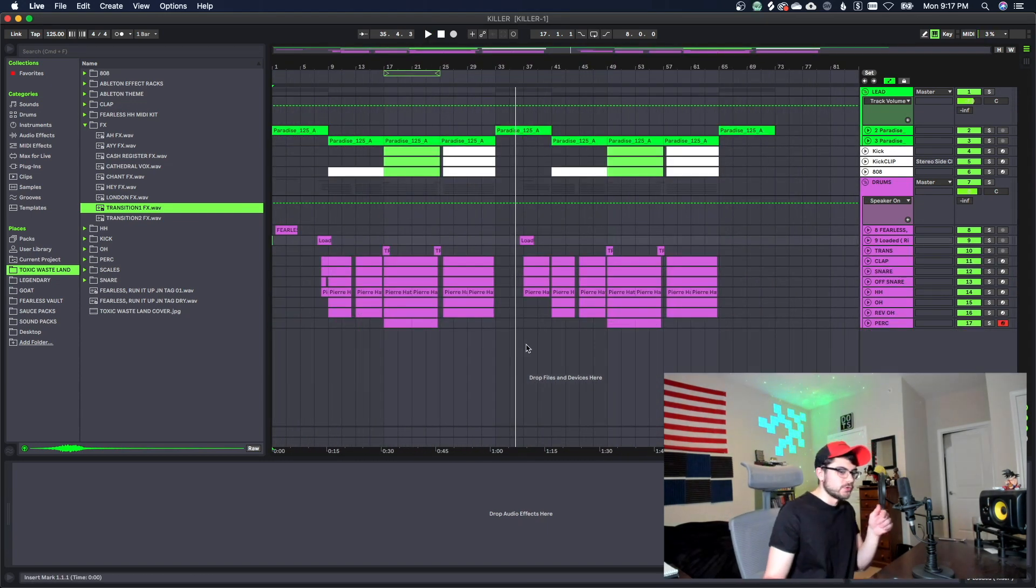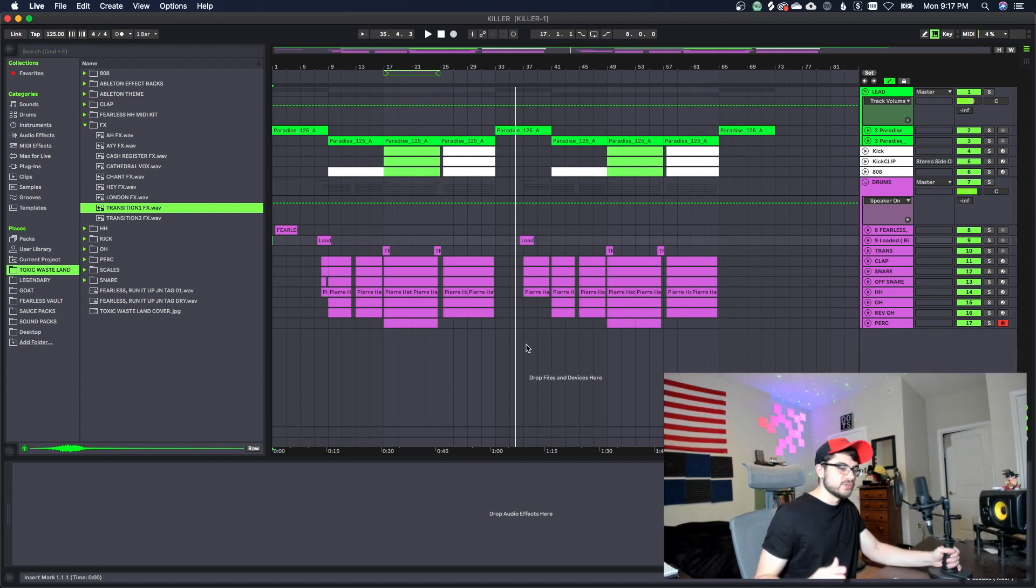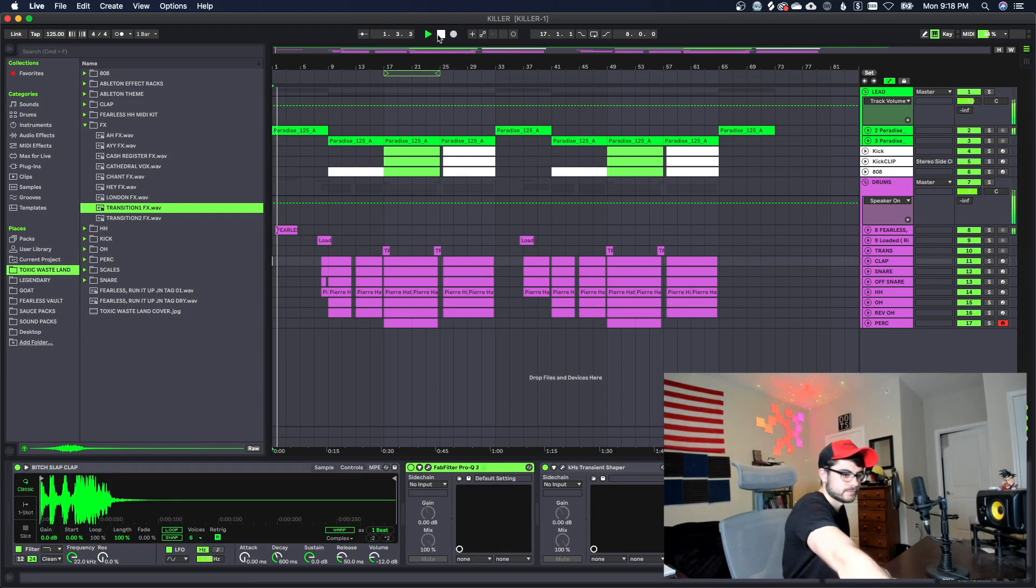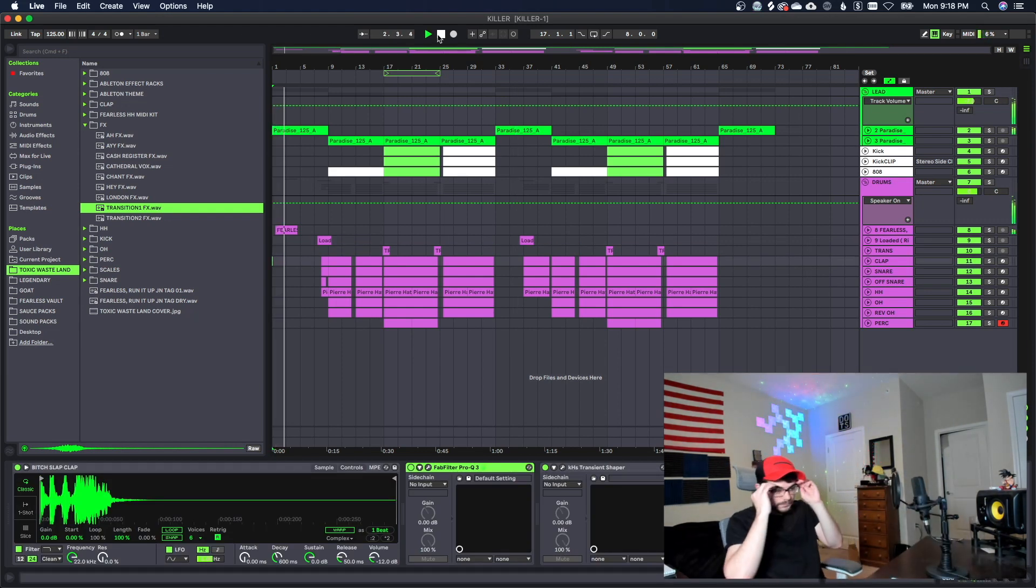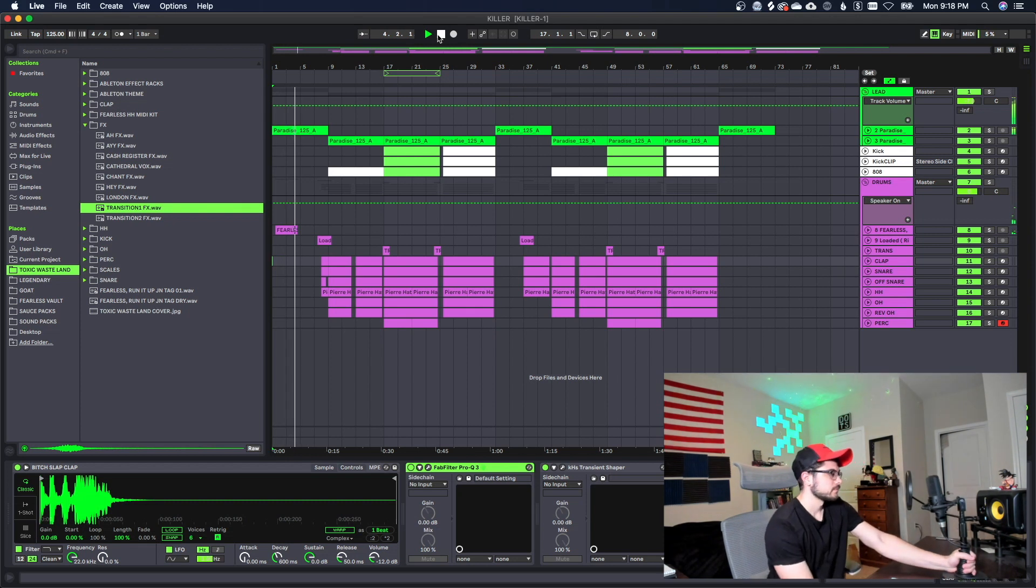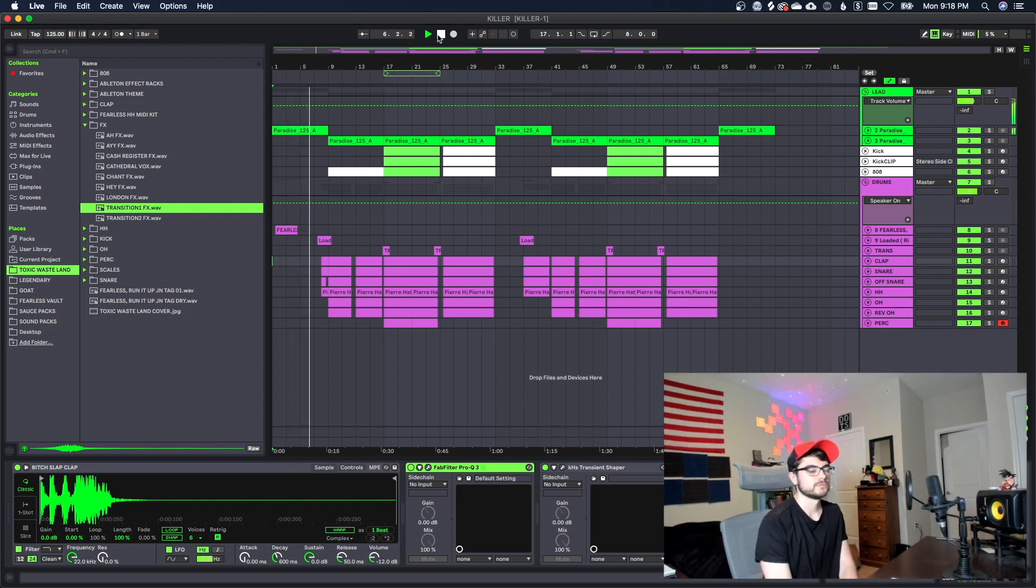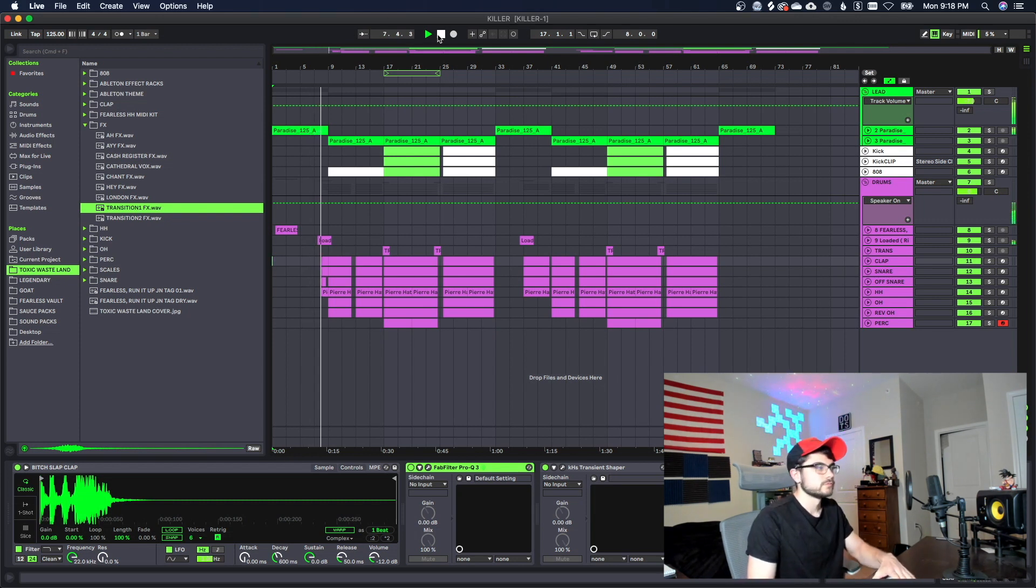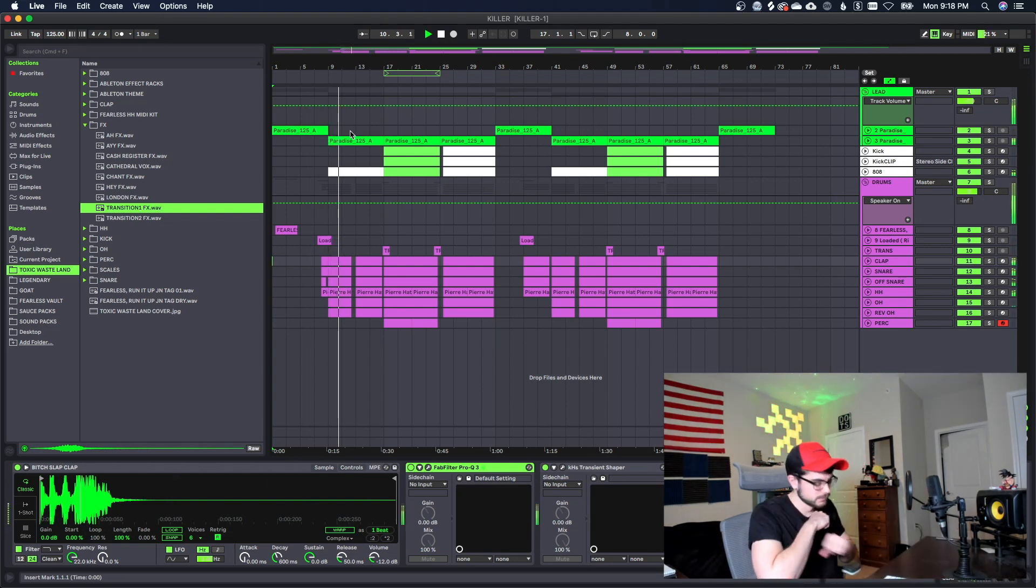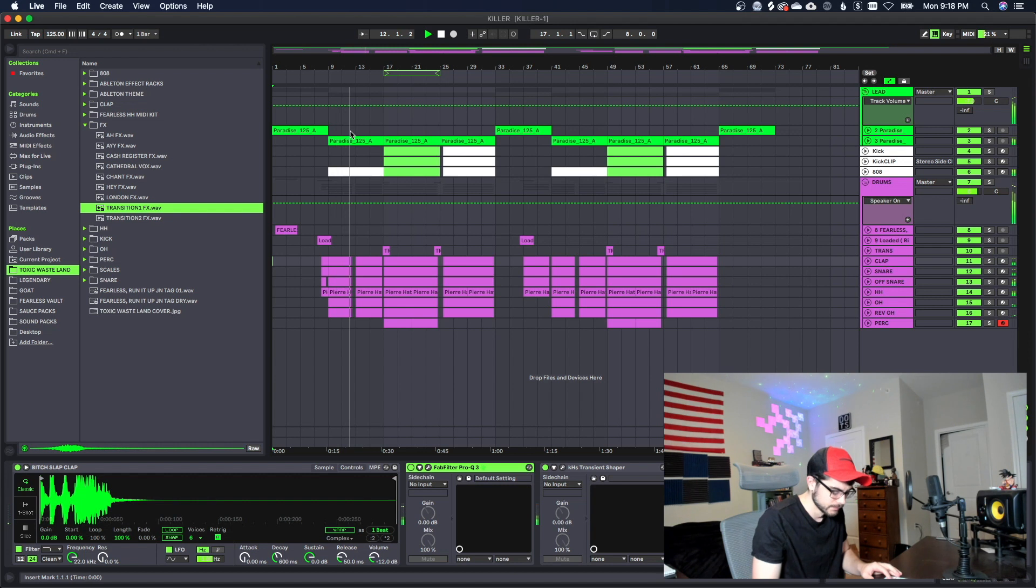Alright, so I took a little bit of a break. The first thing that I'm going to do is listen to it on my speakers to see how everything's sounding on the speakers, and then we're going to go back to the headphones. Feel this, run it up.